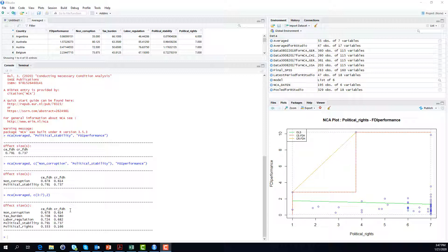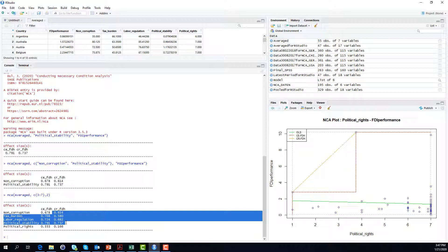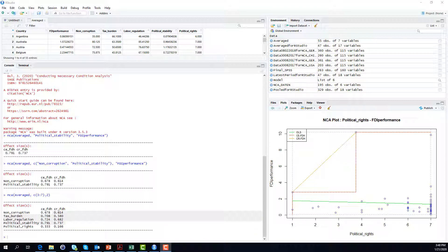Looking at the different numbers generated, almost all of our indicators are classified as very large effect sizes — they are all above 0.5, except for political rights. Political rights has a value of 0.166, which would classify it as a medium effect. In this case we might be interested in some kind of statistical significance testing, but that will be part of another video. Without engaging in significance testing, we can at least say that most of our institutional indicators seem to represent necessary conditions for foreign direct investment inward performance.